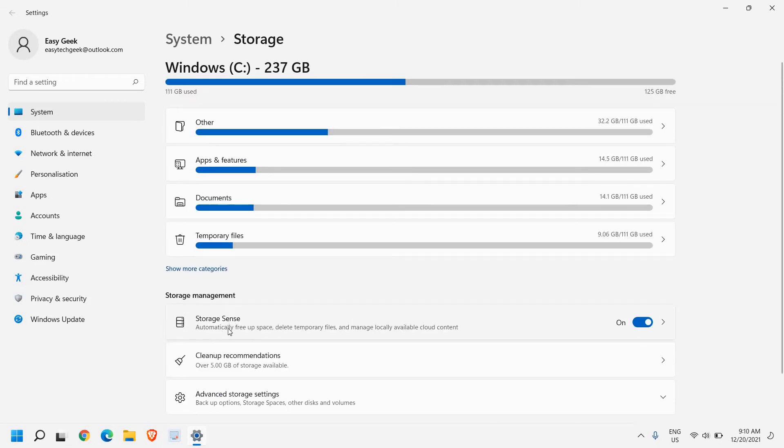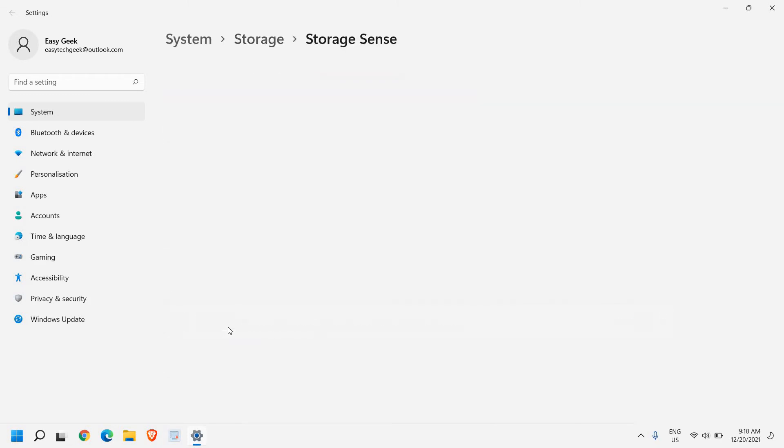Now if I click on this storage sense, check mark keep Windows running smoothly by automatically cleaning up temporary system and app files.